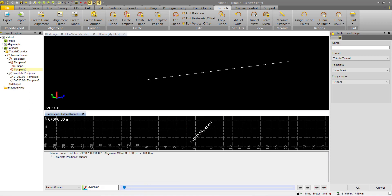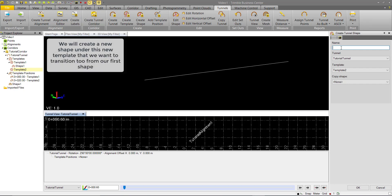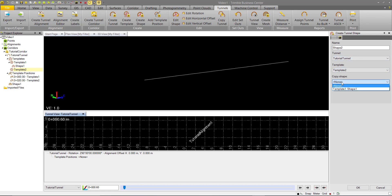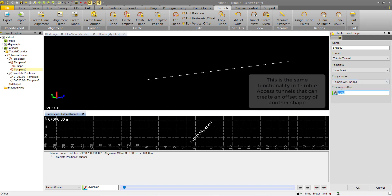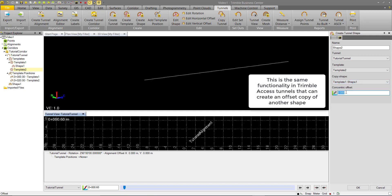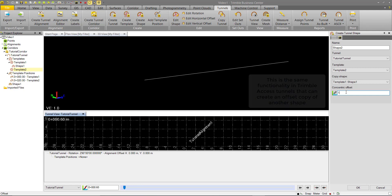Within Template 2, we're going to create another shape, and we'll call it Shape 2, and we'll assign it to the tunnel and the template we just created. We are going to copy our Shape 1 from Template 1, and we want to make this kind of a bigger copy of it. So we're going to offset it by 1 meter, and we'll go ahead and create OK.